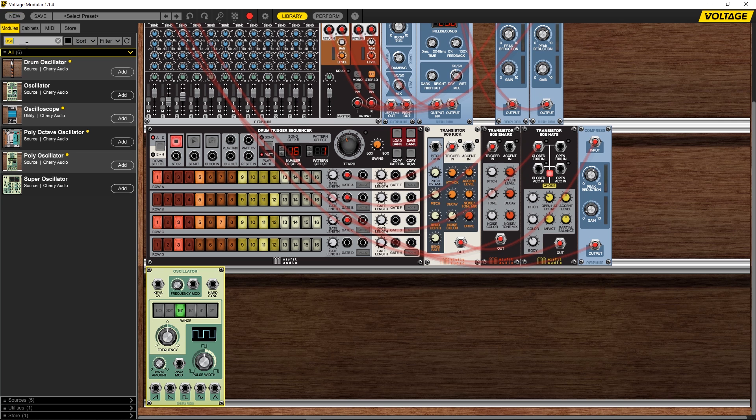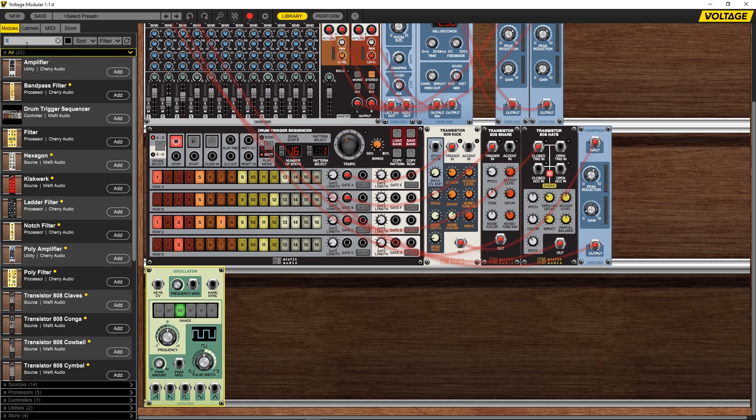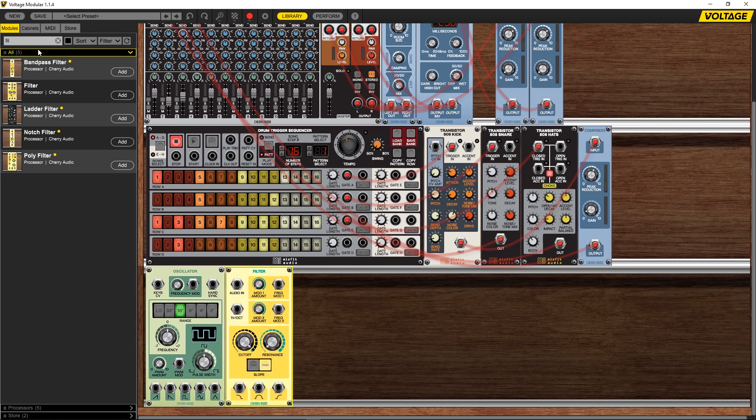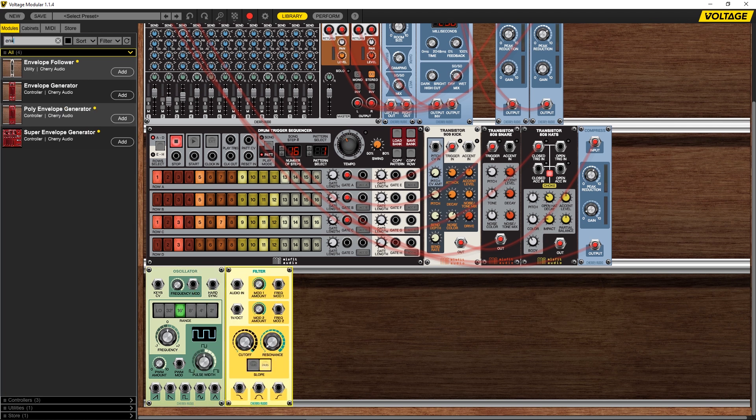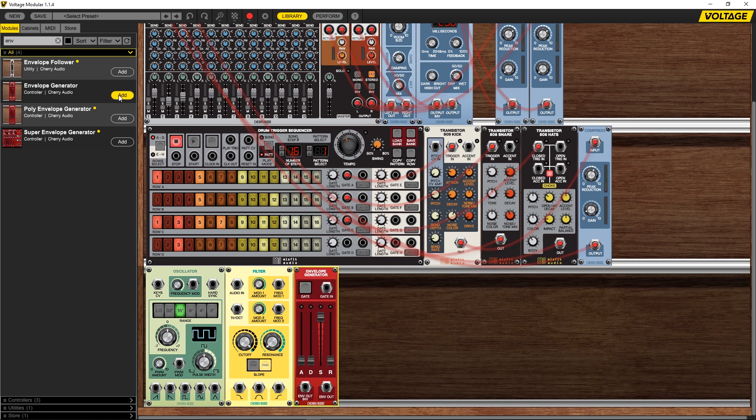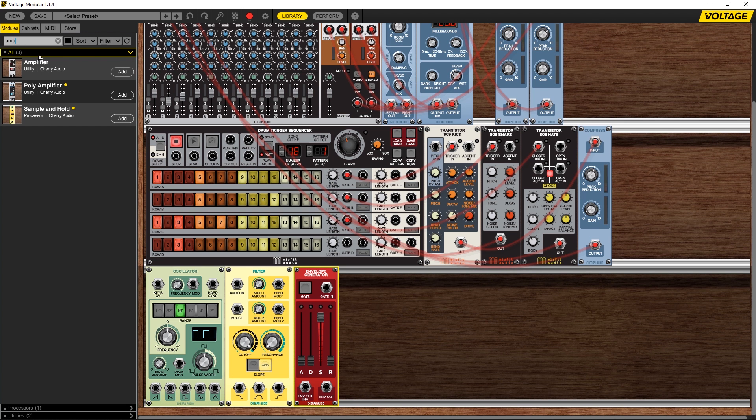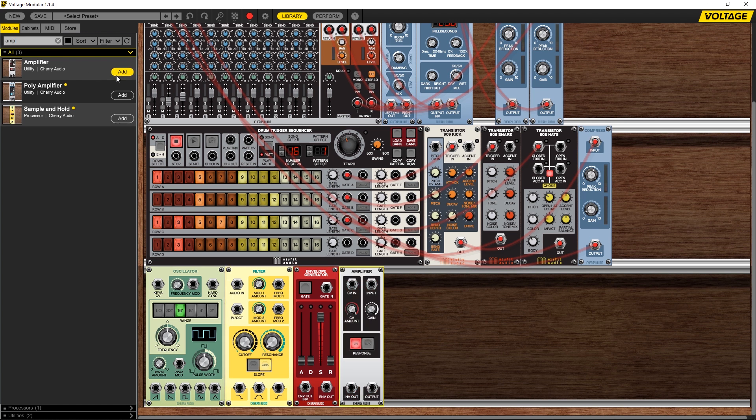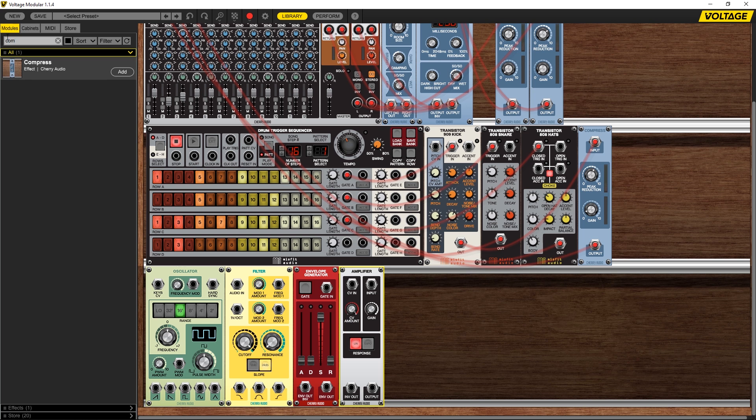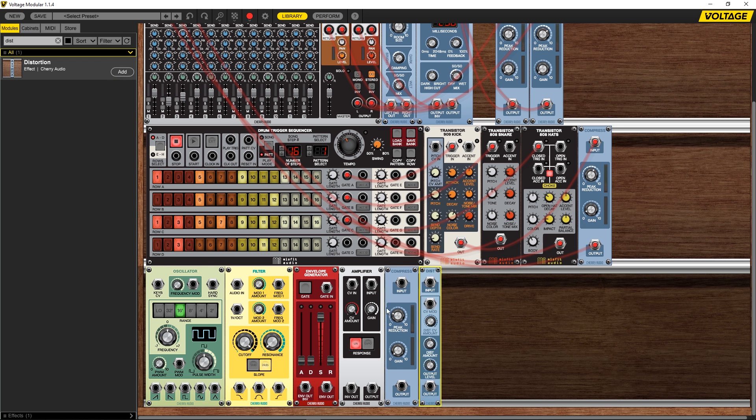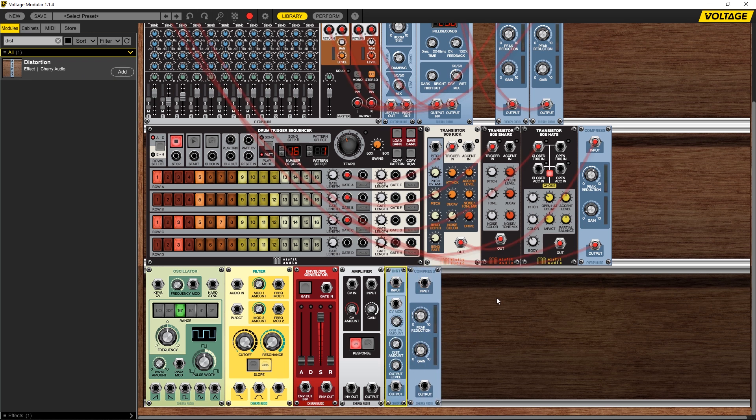So I'm going to come in here and type filter. I'm going to type envelope and we're going to use envelope generator. I'm going to type in amplifier because we need to amplify the signal and then I'm also going to type in compressor and distortion just as a little bit of extra there at the end. I'm going to put that before there.